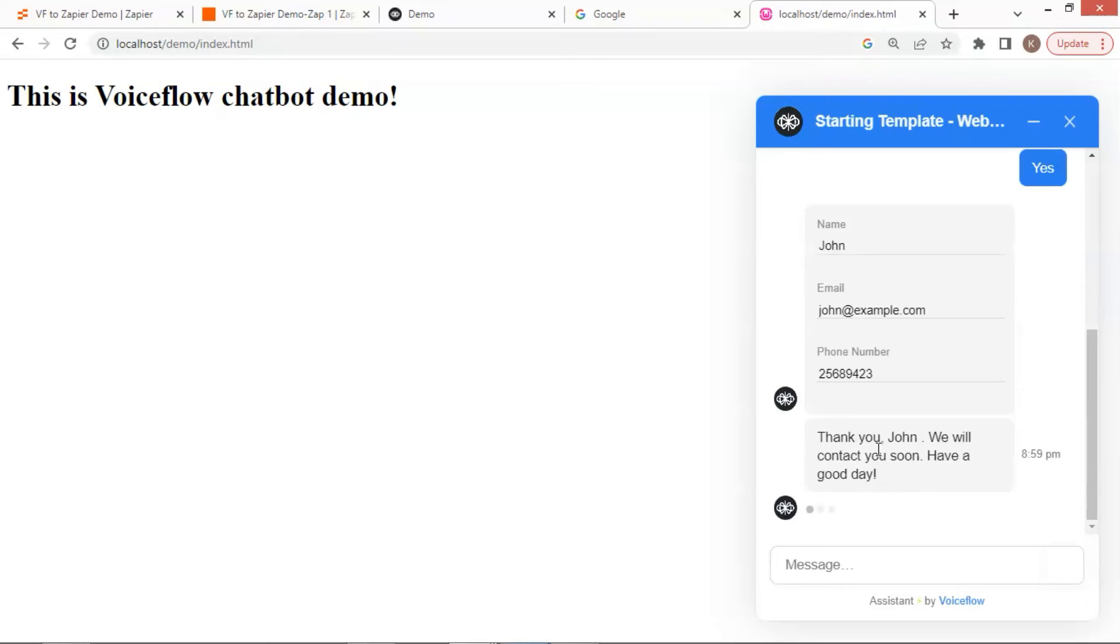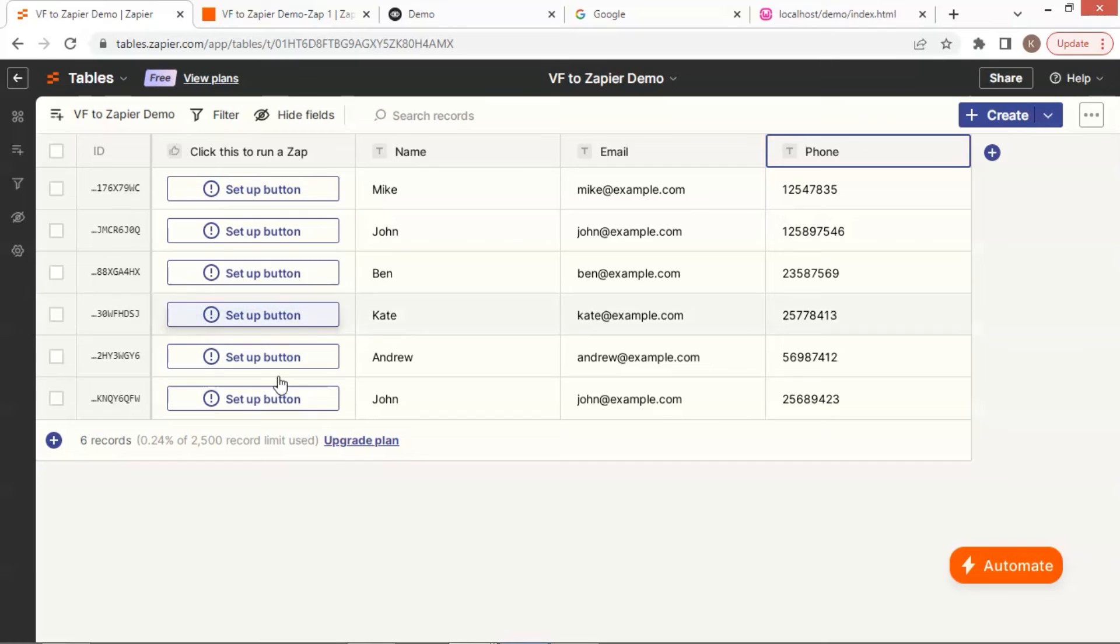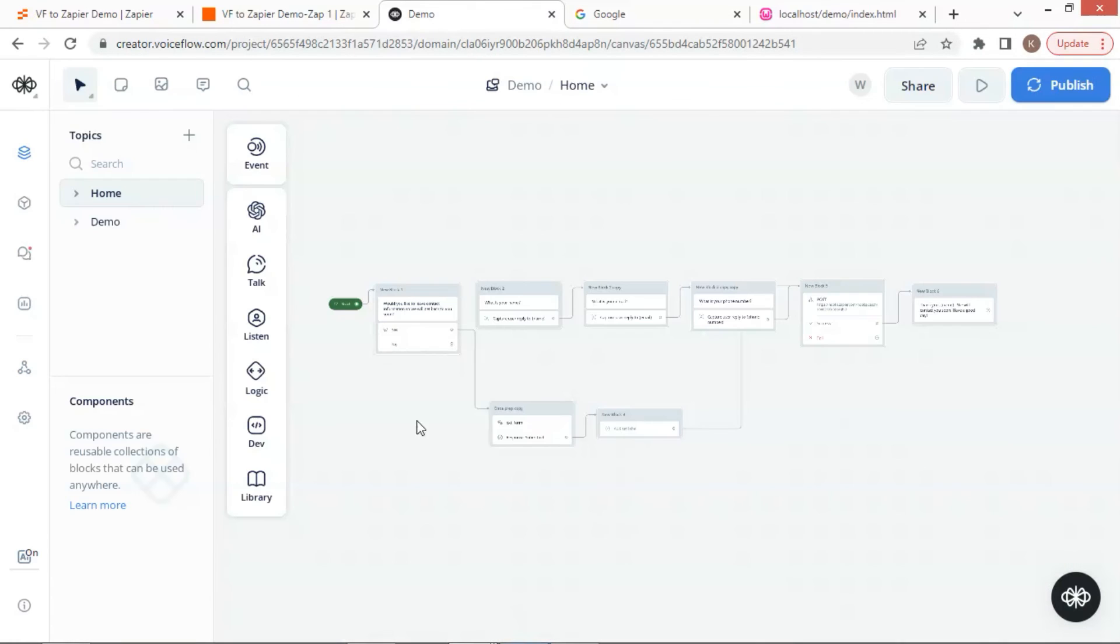The bot says, thank you, John. Let us go to Zapier, and we see the new data have been added to the table. Just remind you, we use the custom action block to execute the form extension.